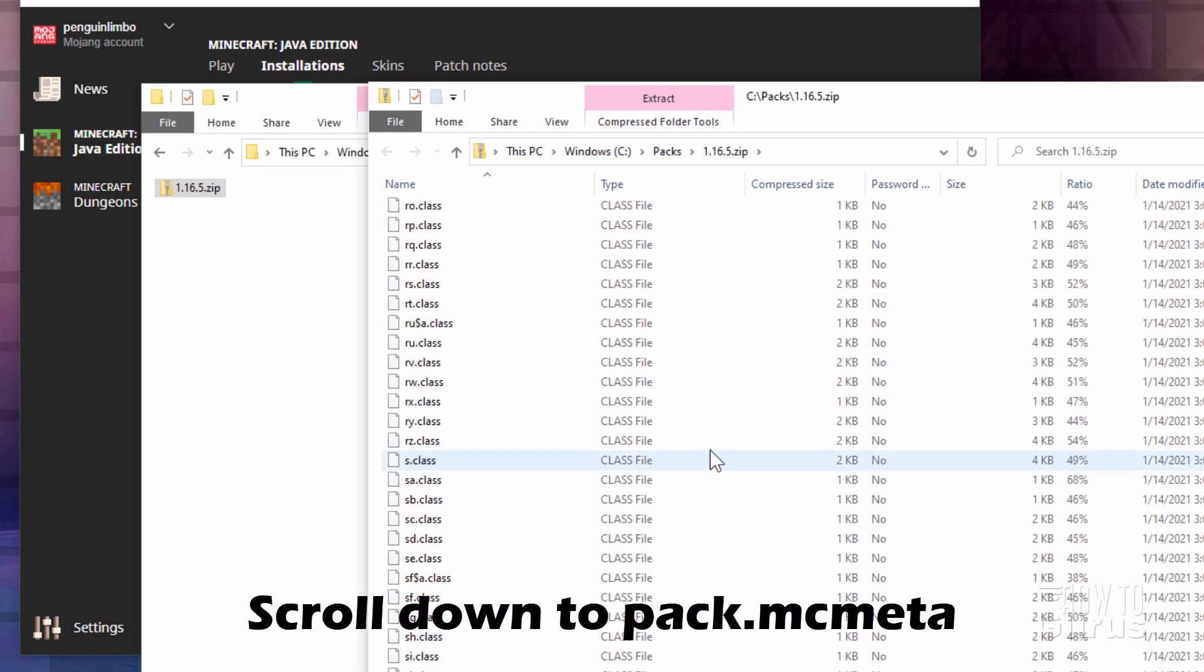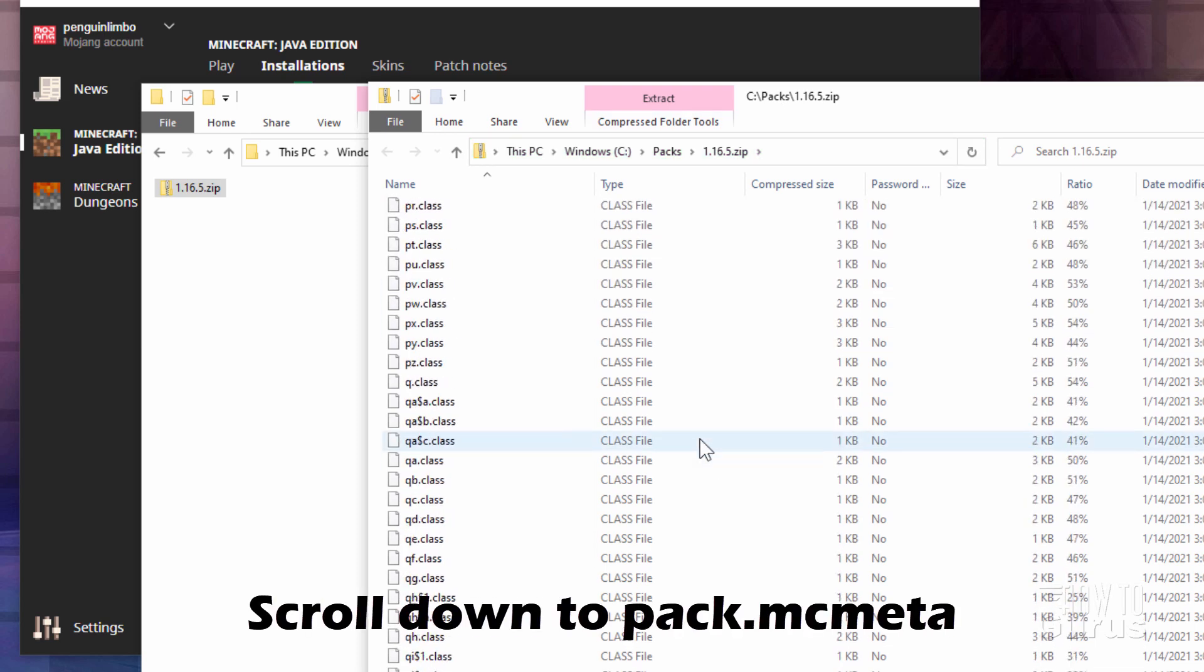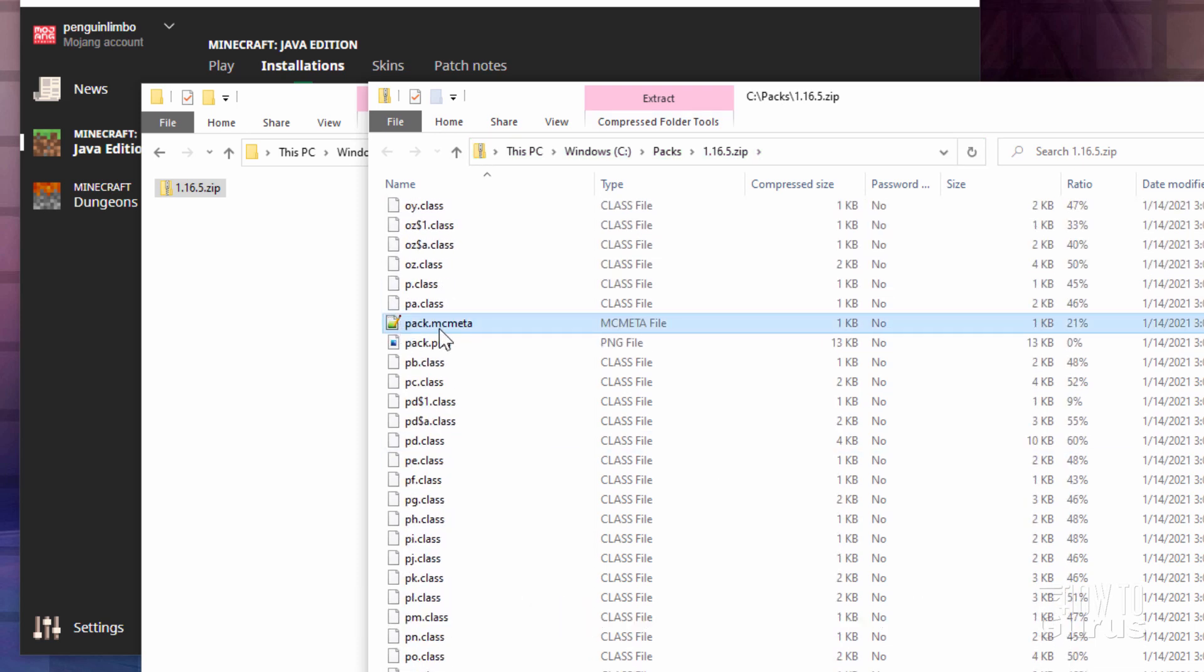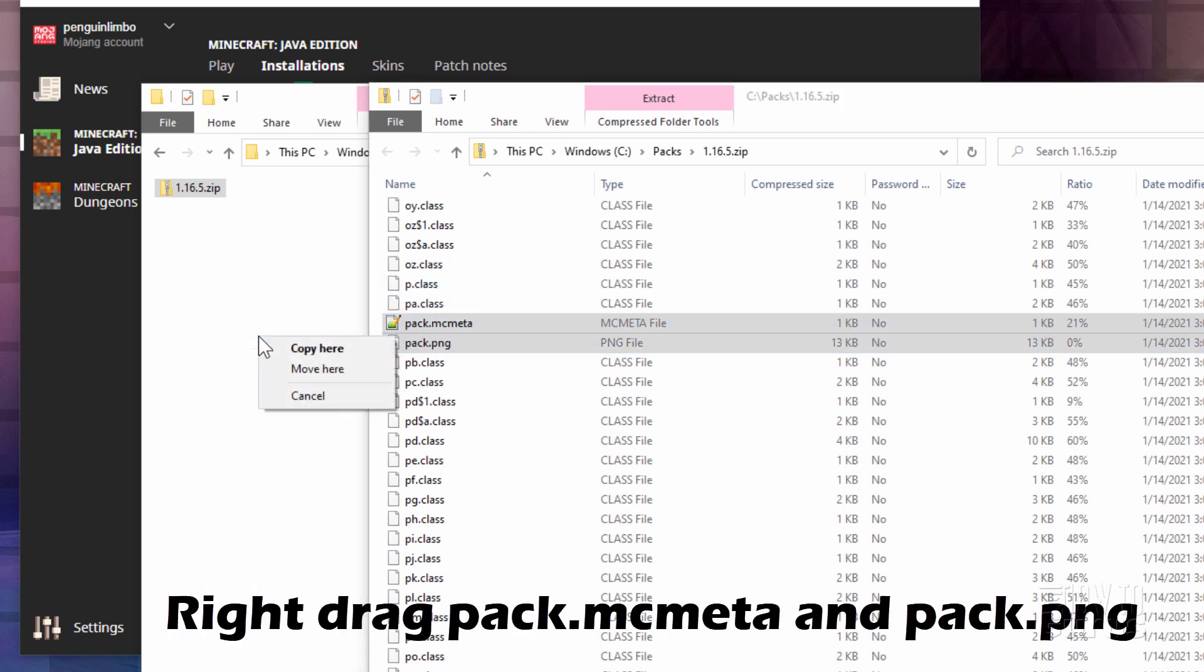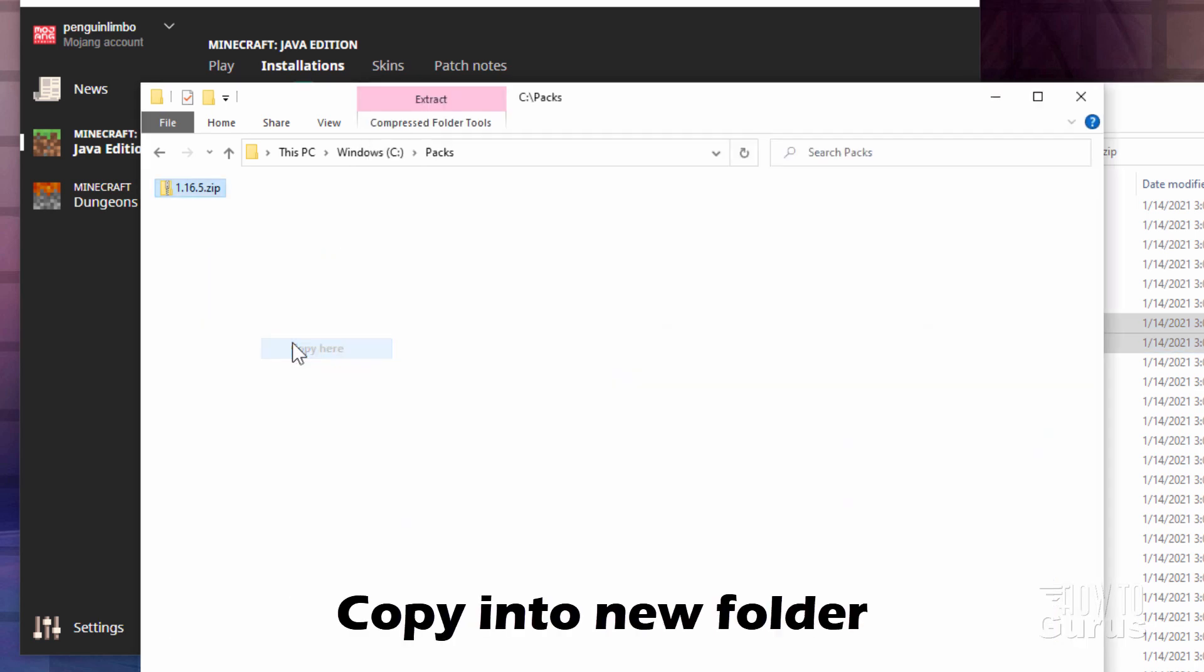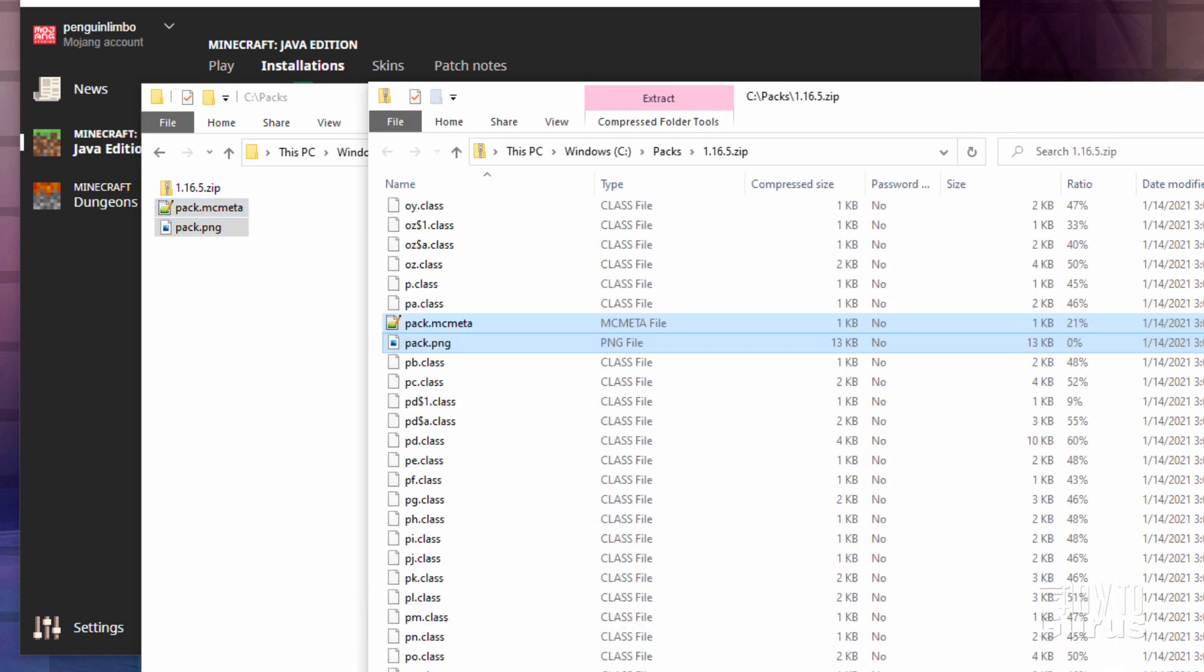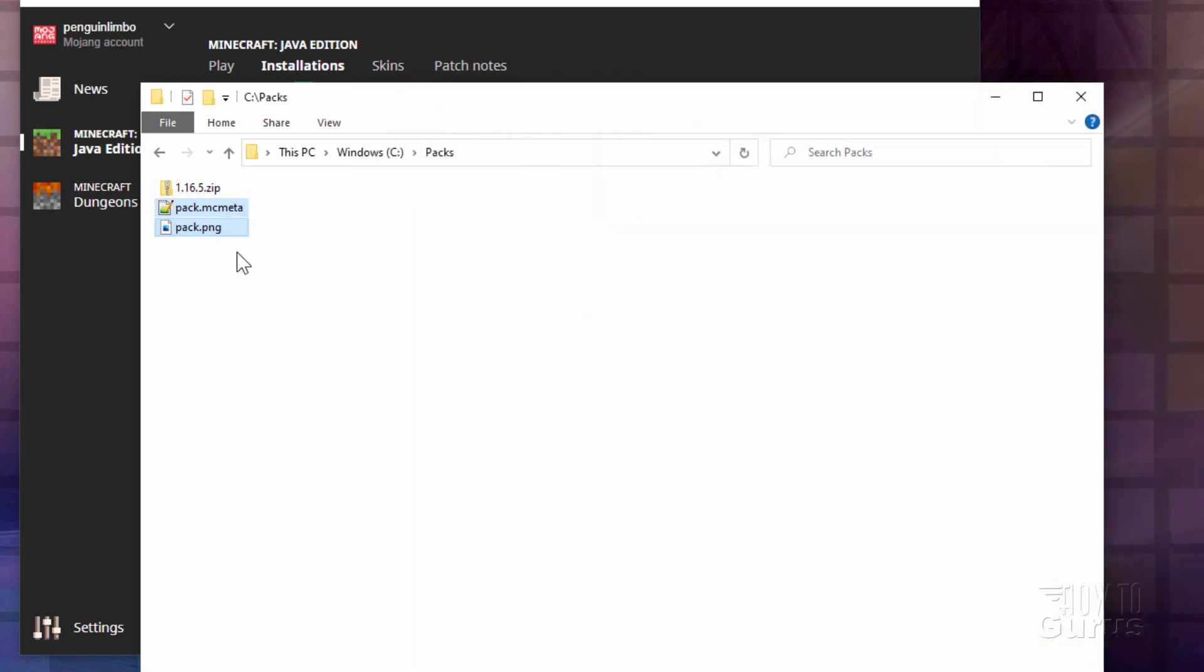If you scroll down, we just passed it. I'll scroll back up just a little bit here. There's the pack.mcmeta. You might as well grab the pack.png while you're at it. Right drag it over here and copy. There we go, we now have those files.